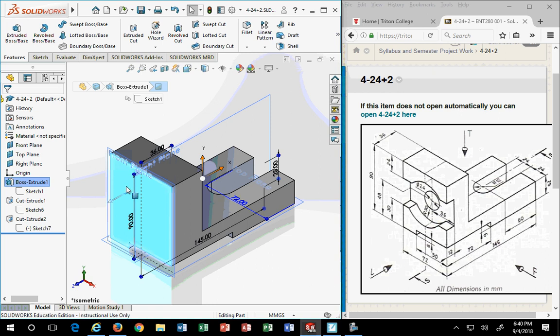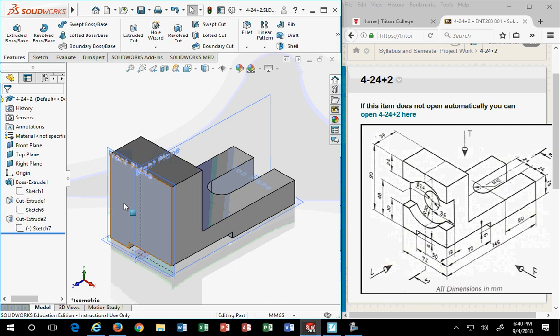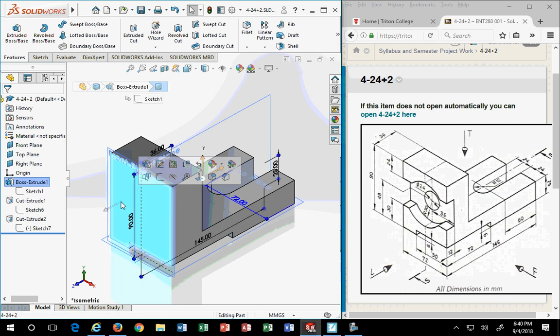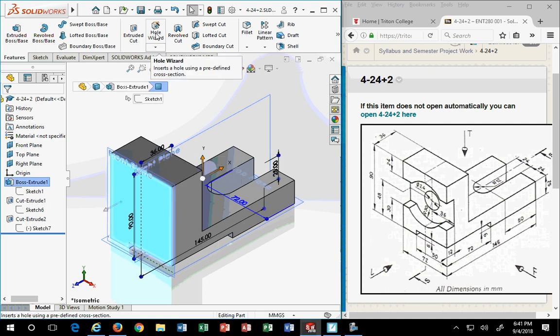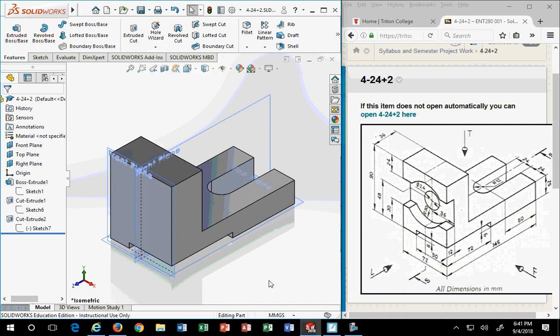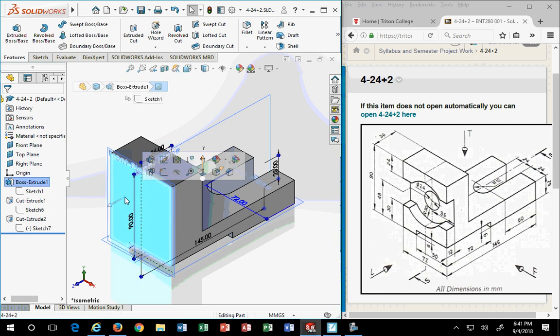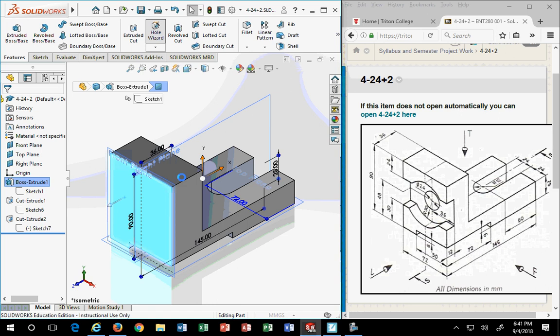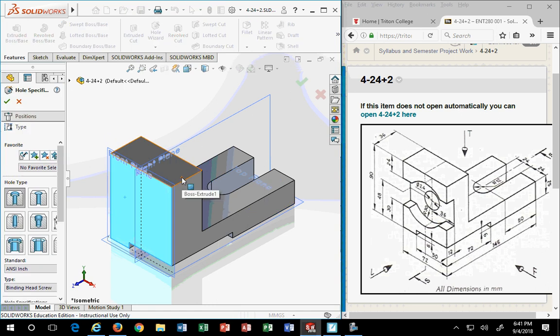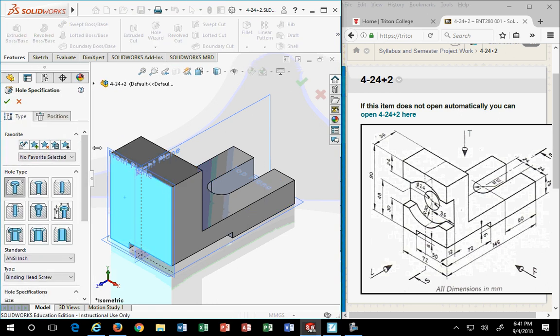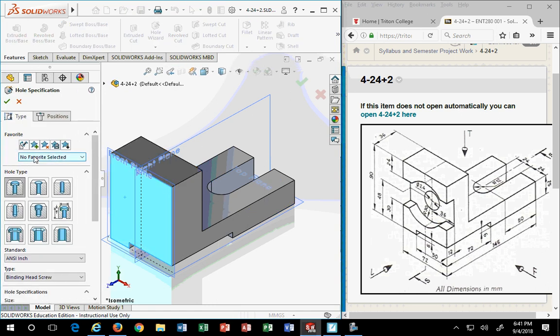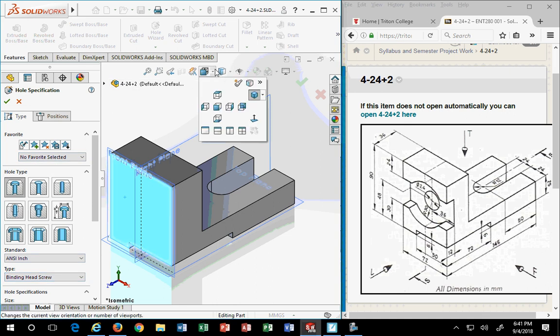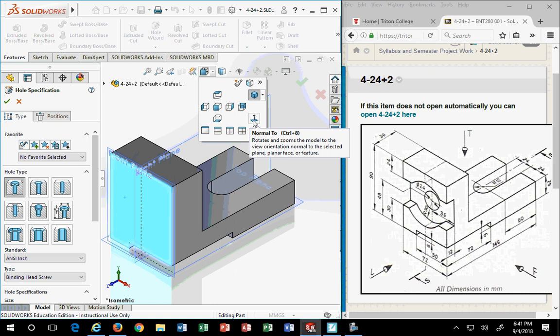So with that in mind, we're going to start with the counterbore. The best way to do it is to pick the face first, then go to hole wizard. Again, pick the face first, and then the hole wizard. So I'm going to go normal to, so I can look at that face head on.